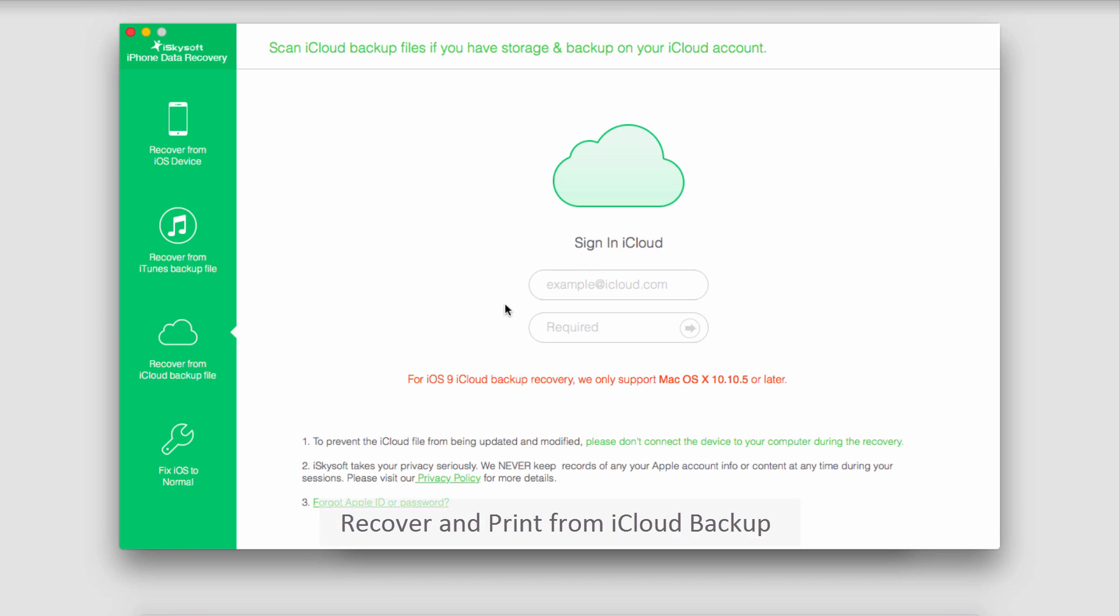The third way you can do it is to use iCloud. With iCloud you can back up your entire device. Just like recovering from iTunes backup file, you can scan those backup files and find the messages you would like to print. You just click on the print button and it will print it right away for you.